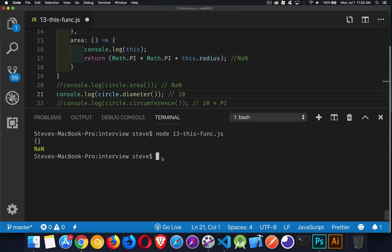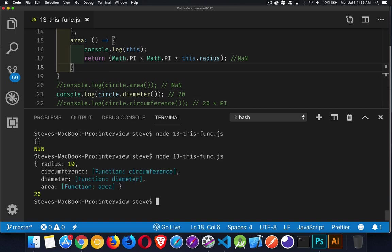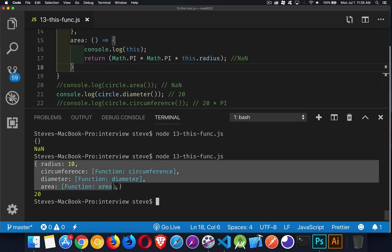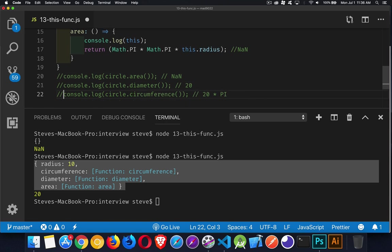Now diameter. Now we've got to save that with diameter. There we go. So here is this. It is the circle object. That is the context for calling this one. And that's why we get the value of 20 back.